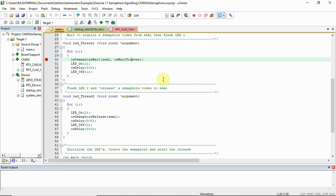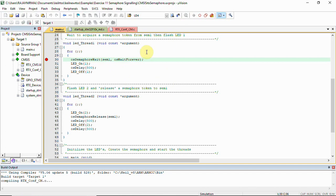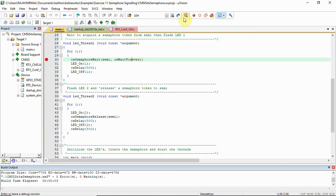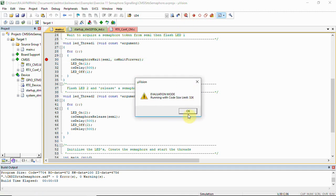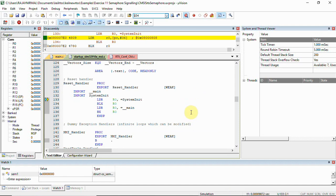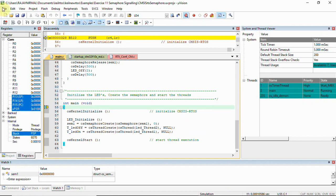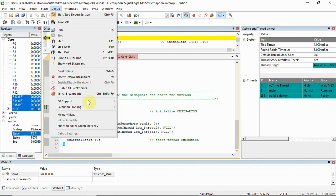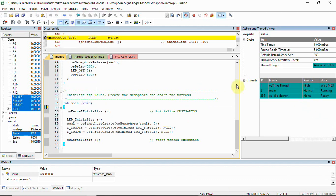We can see that in debugging mode. Let's build the code and see the output — click on Debug. To get this window you'll have to click on Debug, then over RTOS support, System and Thread Viewer.